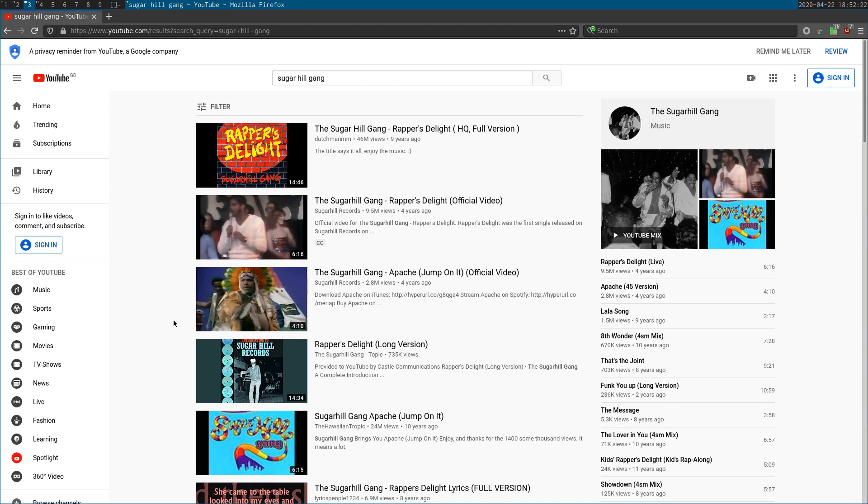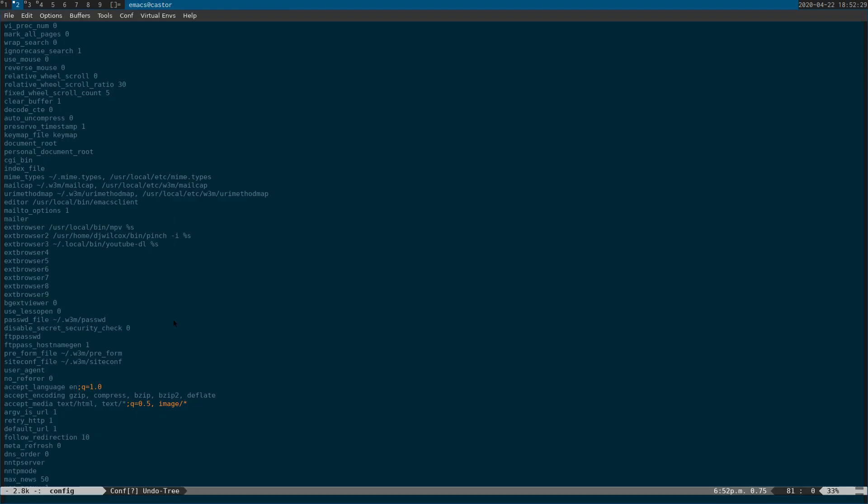So what I'm going to do now is switch across to the W3M config and show you some of the options. One thing I have done in W3M is actually turn off image support. You can get images in the terminal in some terminals like urxvt, but it's really flaky. When you scroll down the page, half the images disappear, so there's just no point using it.